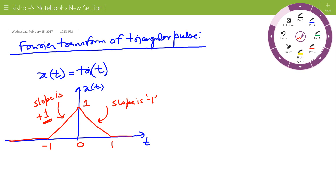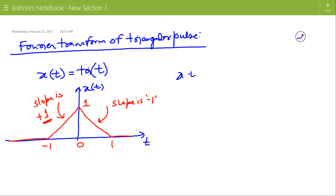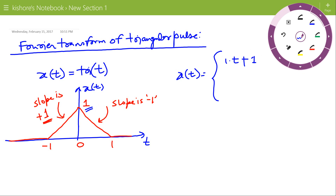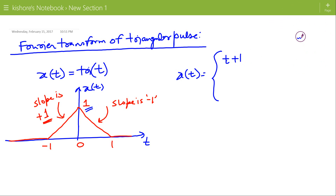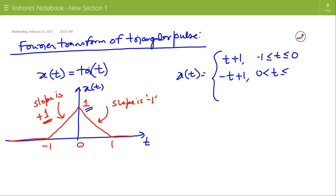Now we can write the expression for x(t). For negative time, the signal is a straight line with slope 1 as a function of time, and the intercept on the vertical axis is plus 1. So the signal is t plus 1 when time is between minus 1 and 0, and the signal is minus t plus 1 when time is between 0 and 1. The signal is 0 otherwise.